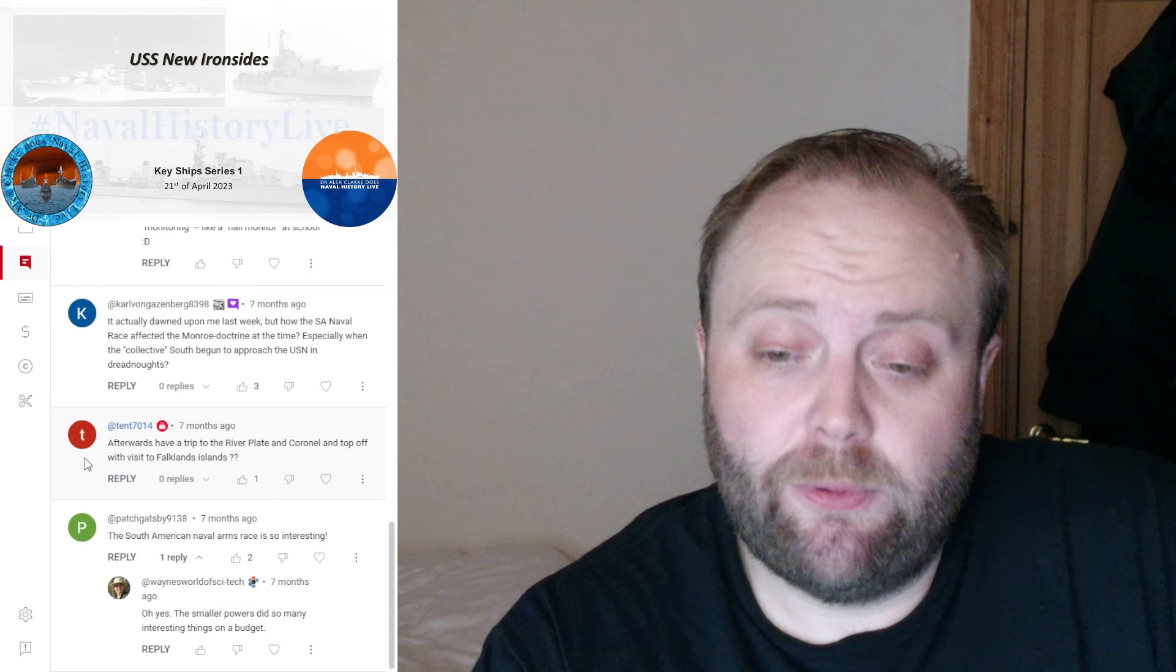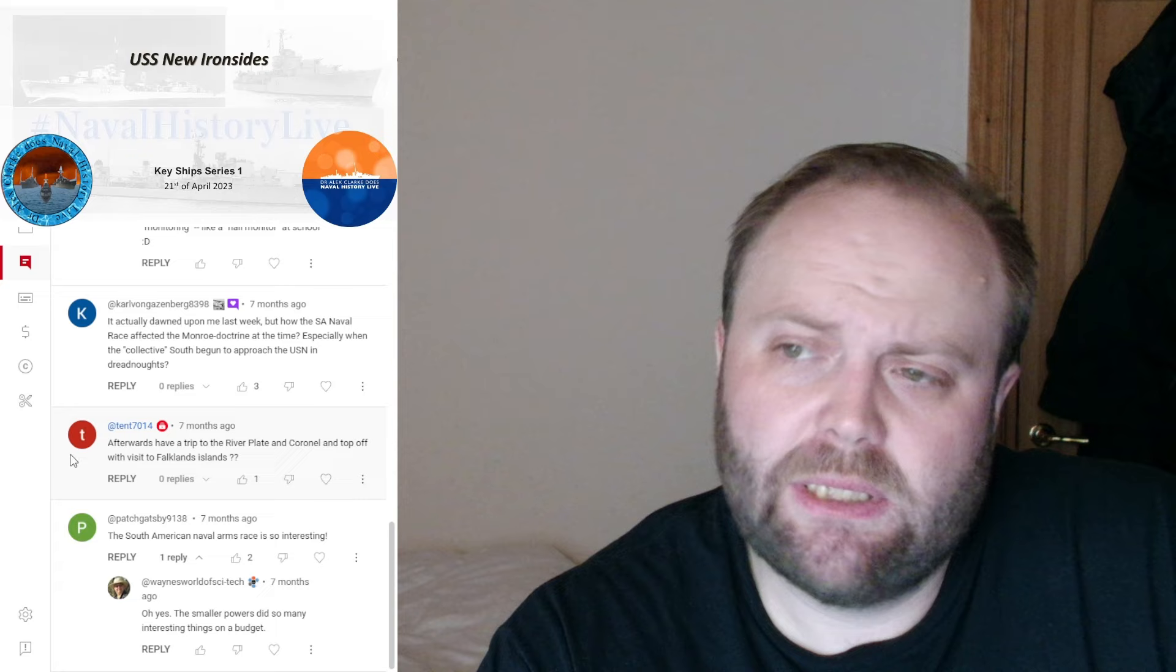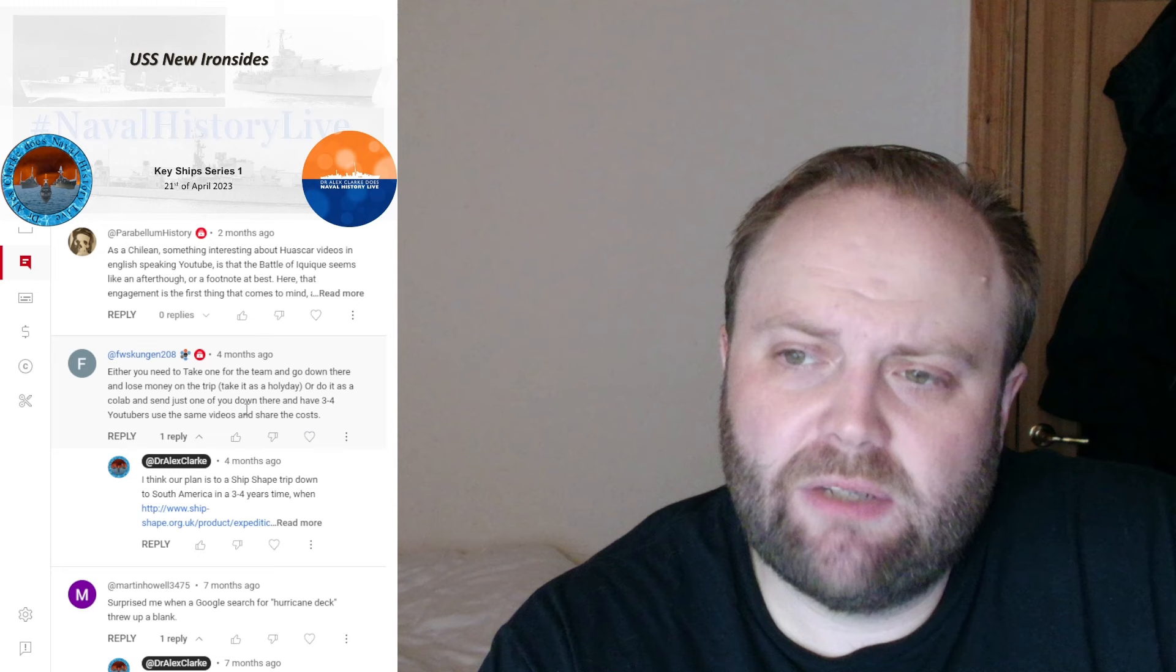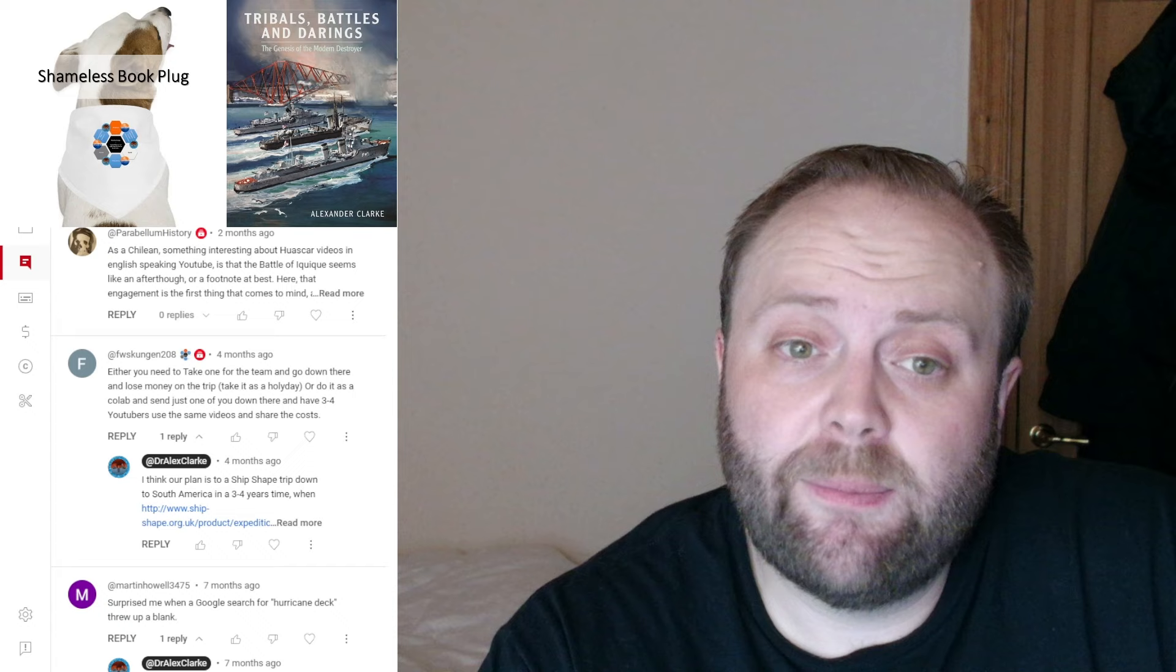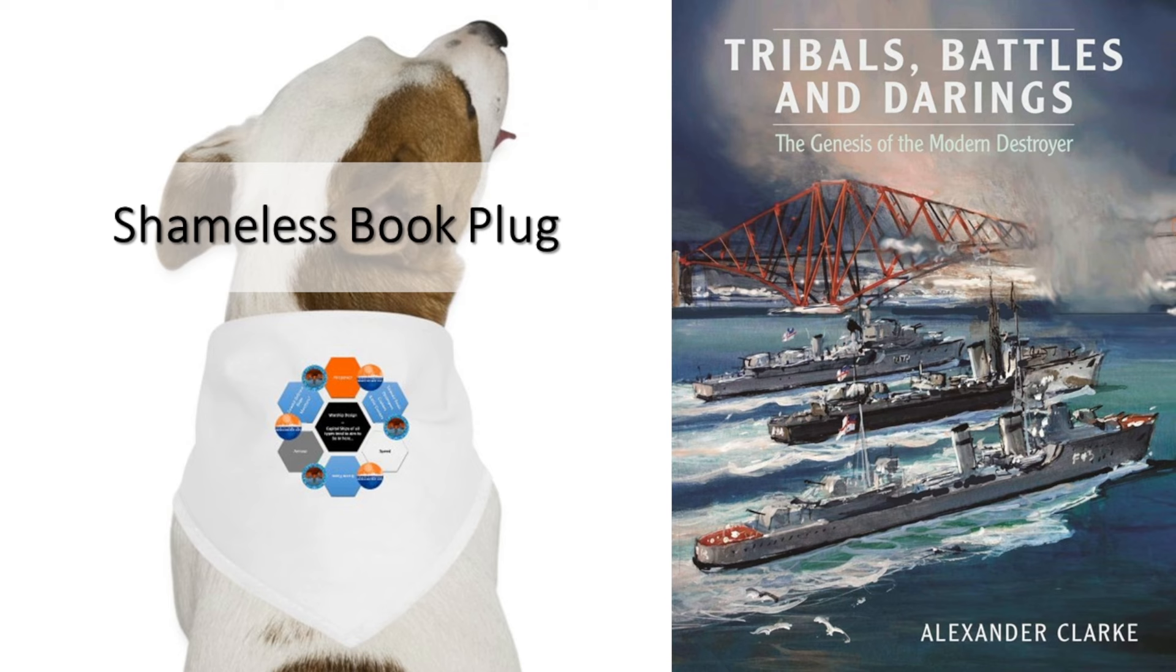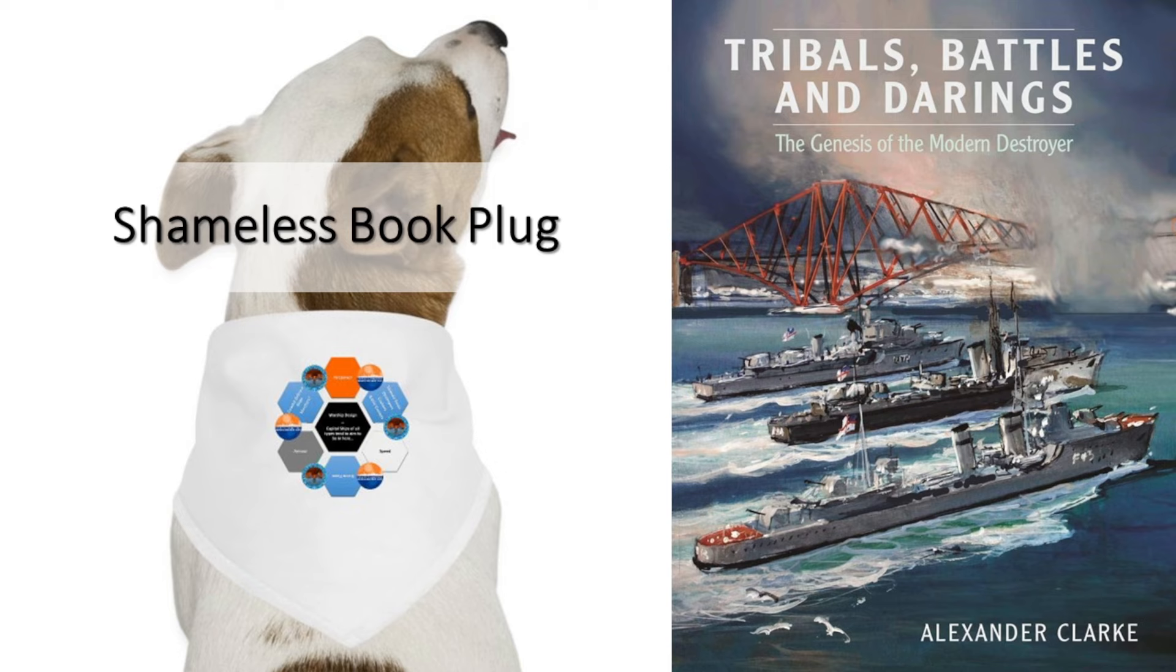Thank you very much for watching. I hope you enjoyed, and I hope you found it interesting. Huascar was an interesting video to do. It really was. Take care.